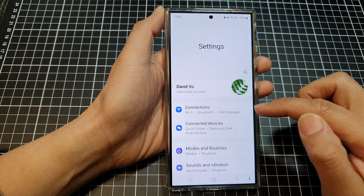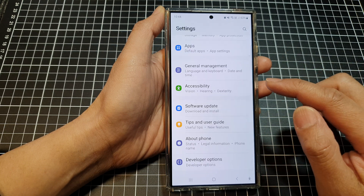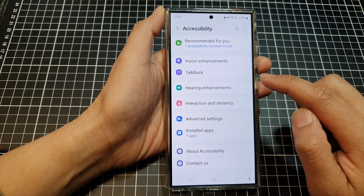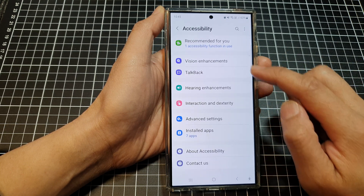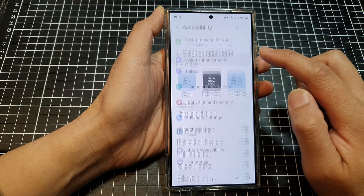In the settings page, scroll down and tap on Accessibility, then tap on Vision Enhancements.